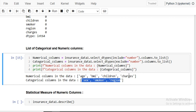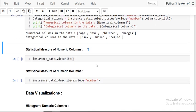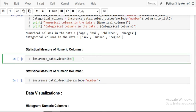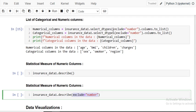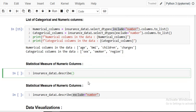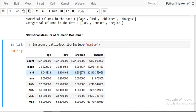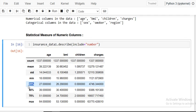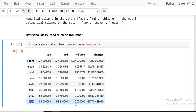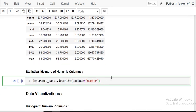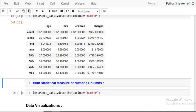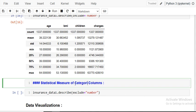Now we compute statistical measures using the describe() function with include='number'. This gives statistical measures for numerical columns — age, BMI, children, and charges. You can see count, mean, standard deviation, minimum, 25th percentile, 50th percentile (median), 75th percentile, and maximum values. For categorical columns, I change the parameter to exclude='number', which gives count, unique values, top (most frequent), and frequency.